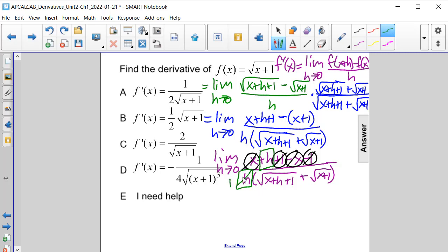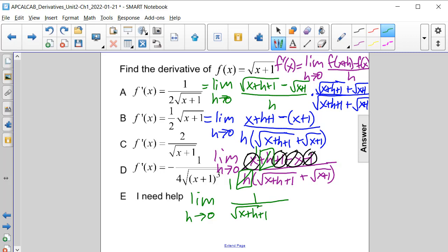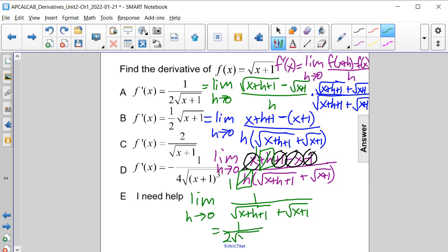We also have h divided by h, which is 1, so both cancel. We now have the limit as h approaches 0 of 1 divided by the square root of x plus h plus 1 plus the square root of x plus 1. Now we can use substitution and put 0 in for h, giving us 1 divided by the square root of x plus 1 plus the square root of x plus 1. There are two of those, so it simplifies to 1 divided by 2 times the square root of x plus 1.